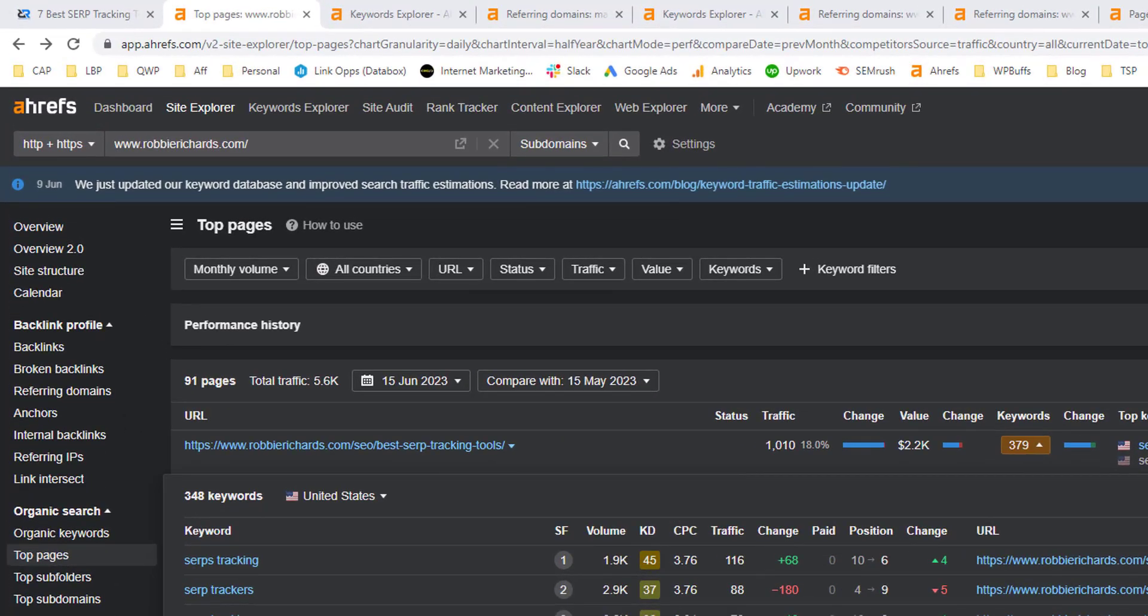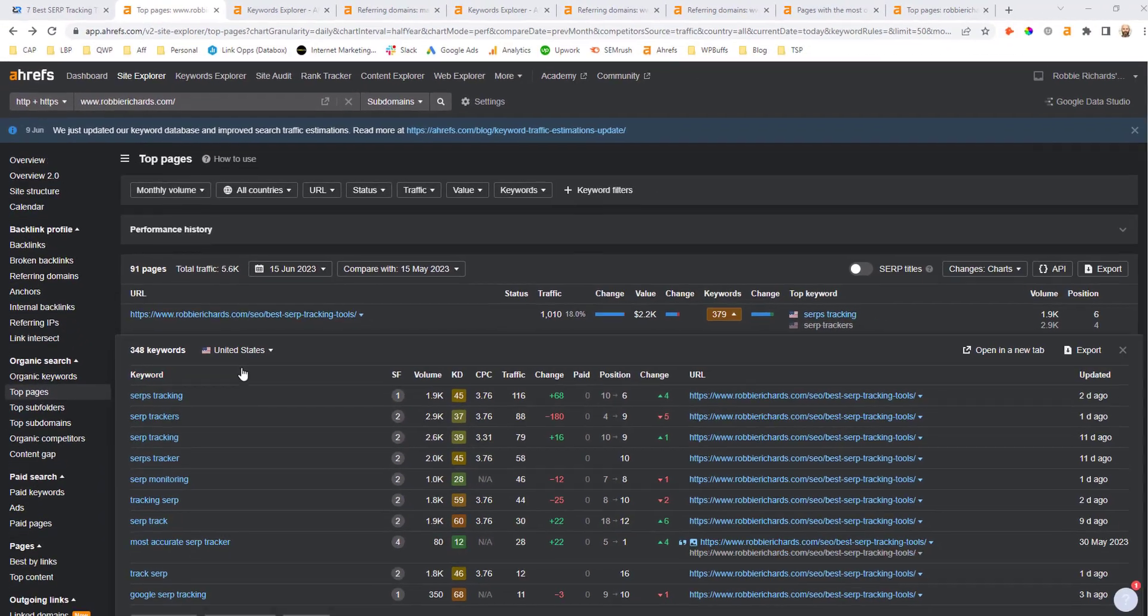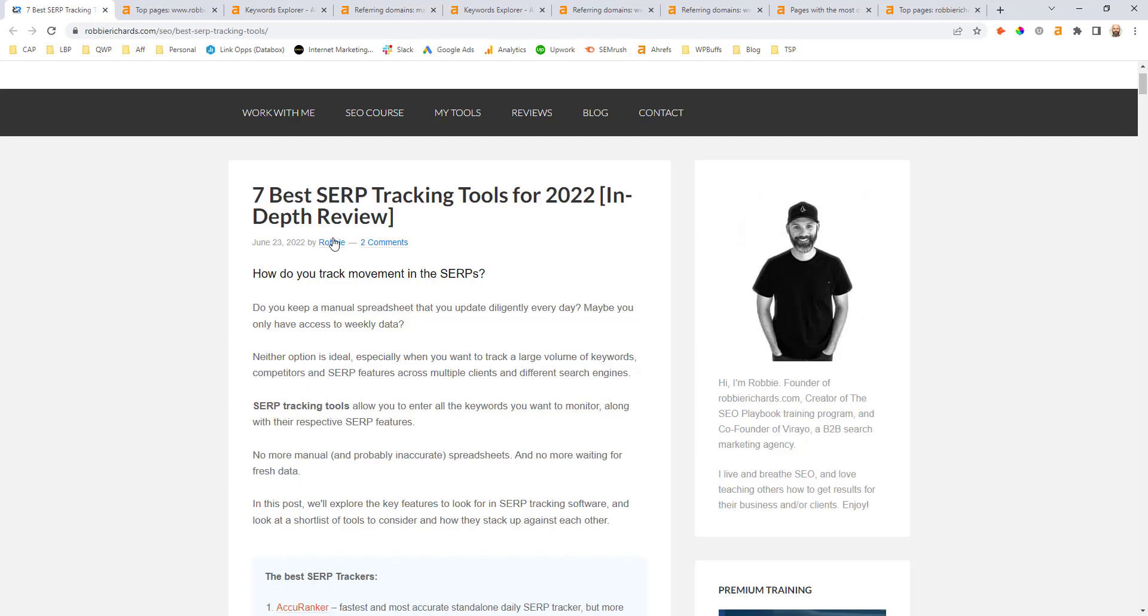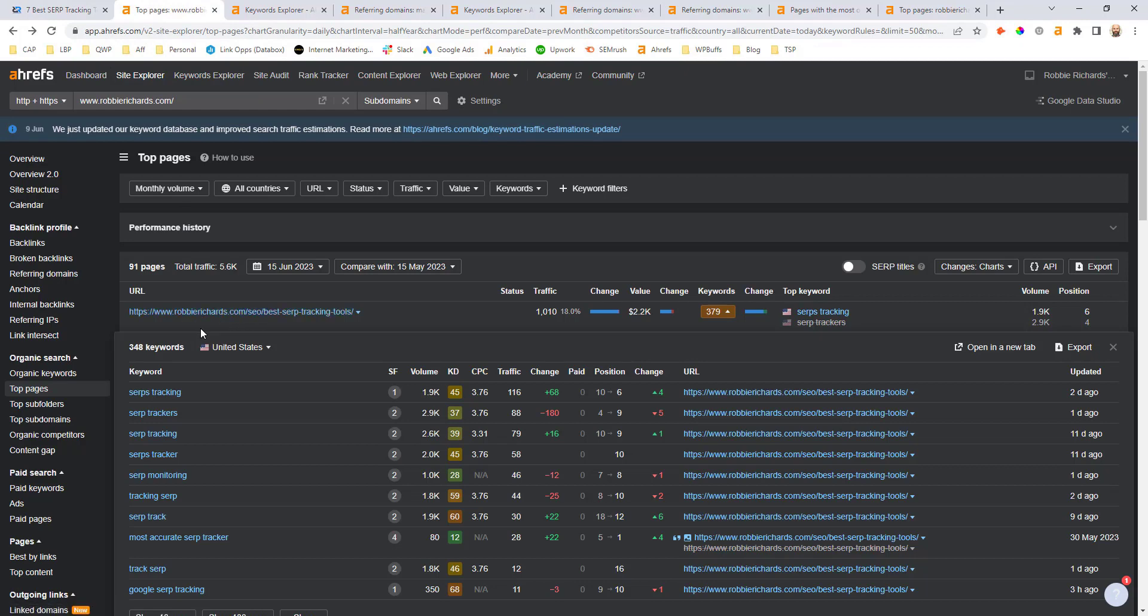I'm going to be using my article targeting the best SERP trackers as a working example to illustrate this process. This is an important keyword for my blog which monetizes primarily through affiliate revenue. The article hasn't been updated in close to a year, so it's a perfect opportunity for a content refresh and to run this exercise and see how many backlinks I might need to build to this article in order to get it ranking higher in the search results.